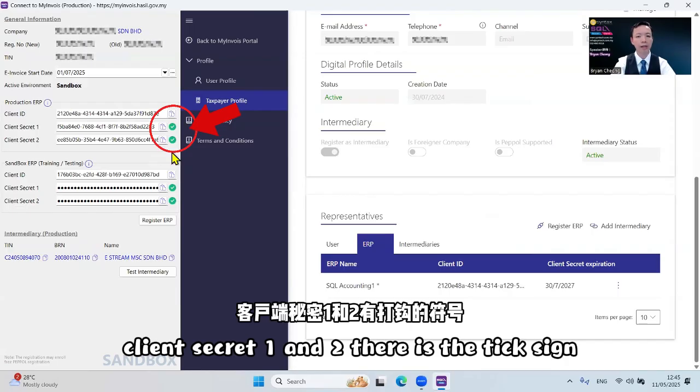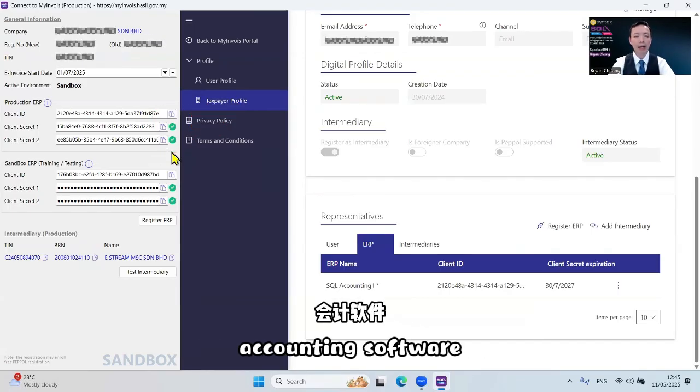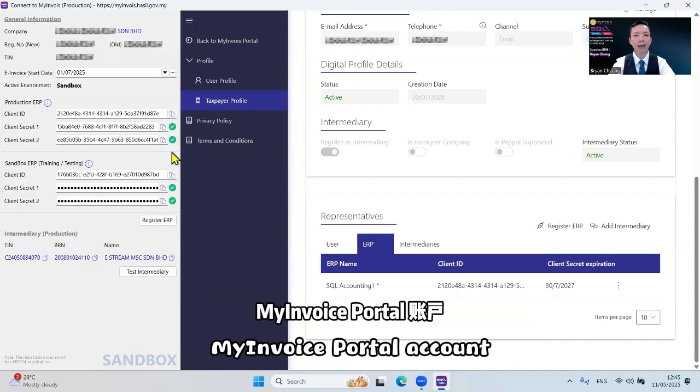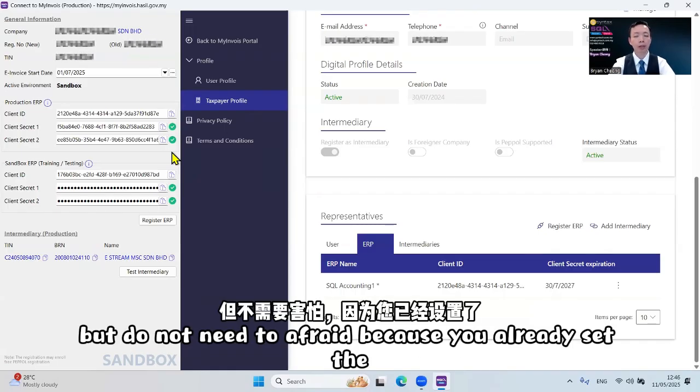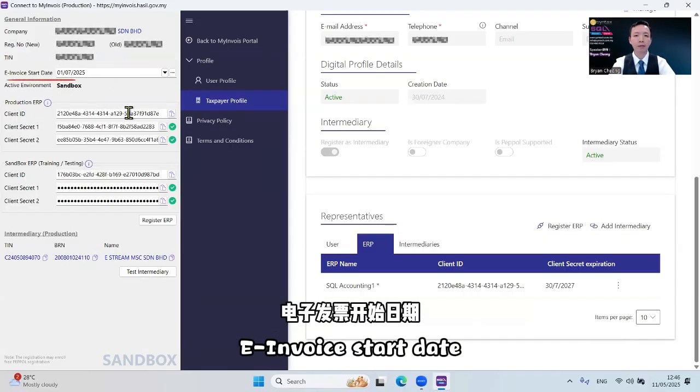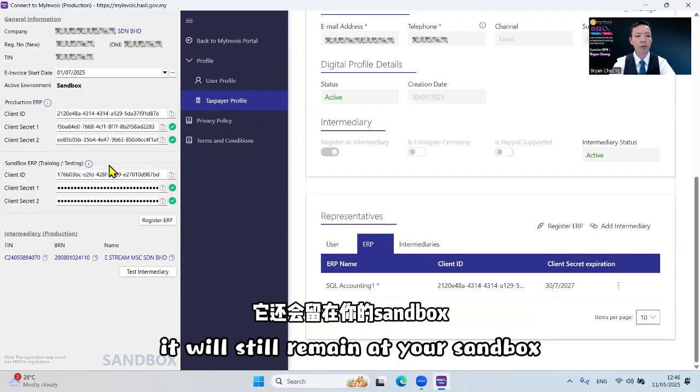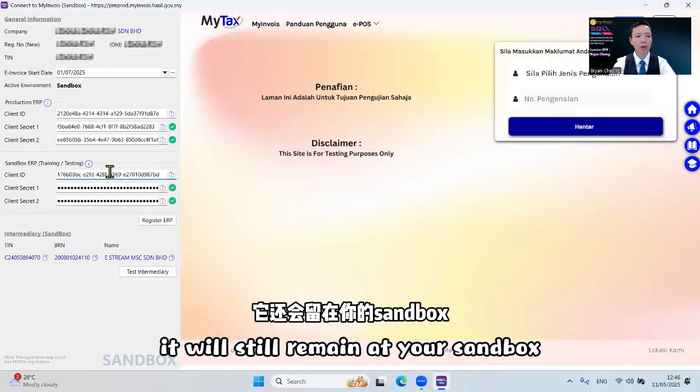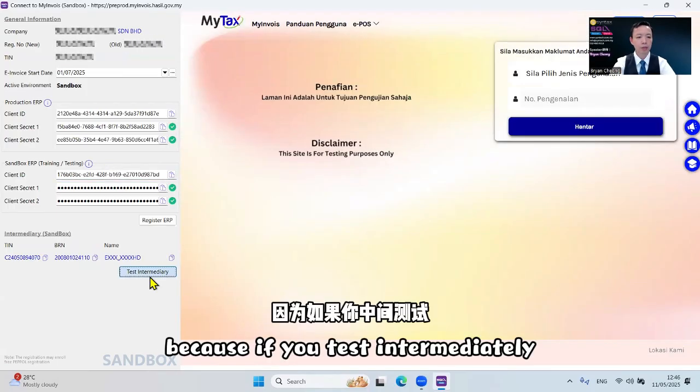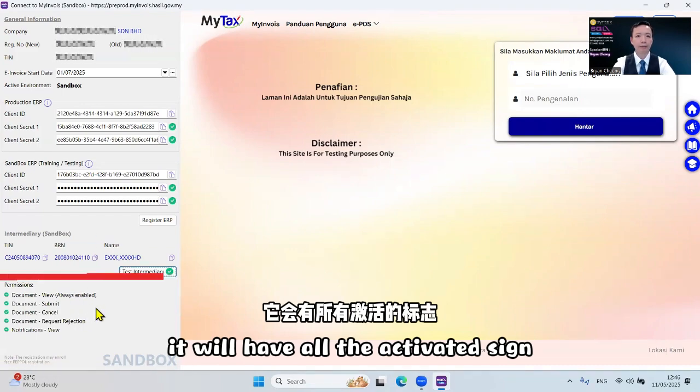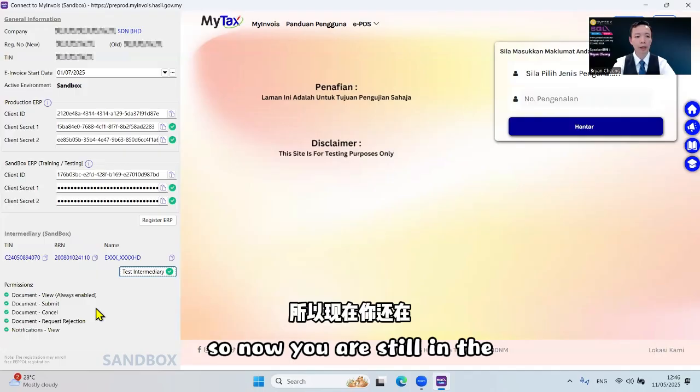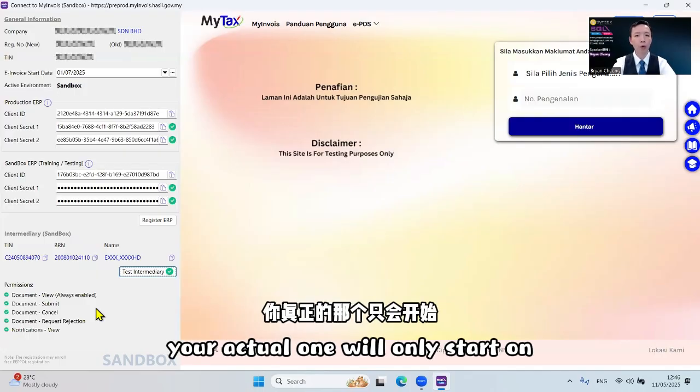But do not be afraid because you already set the e-invoice start date. It will not start now. It will still remain at your sandbox. So now you are still in the sandbox and not the actual one. Your actual one will only start on first of July as the setting over here.